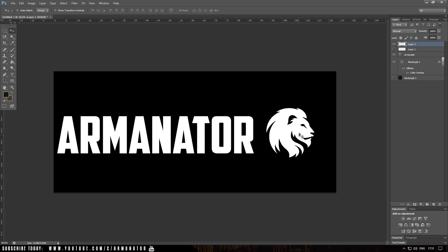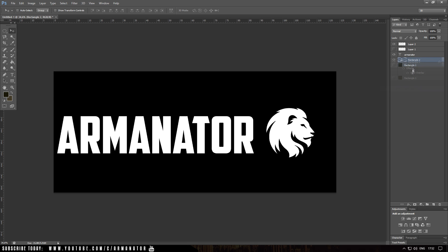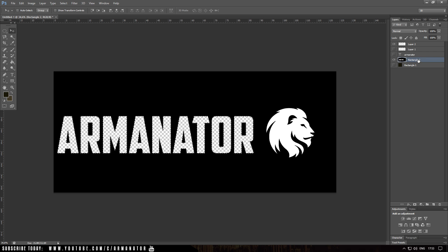Instead of seeing white on the text, I'm going to make it transparent so you will see the fabric of the t-shirt instead — which is really cool. Go to the rectangle background layer, right-click on it, go to Convert to Smart Object, then right-click once again and click Rasterize Layer. Now go to the text layer, hold Ctrl and click on it, click the eye to hide it, go to the rectangle, and click Delete. Instead of seeing white now, you see the fabric of the t-shirt.